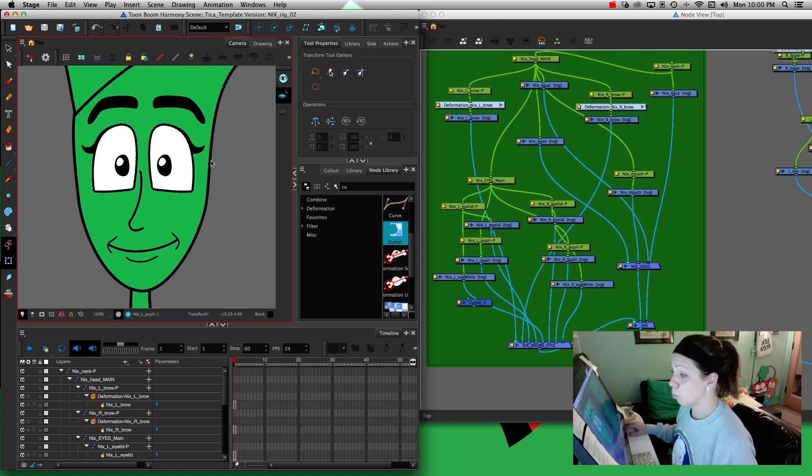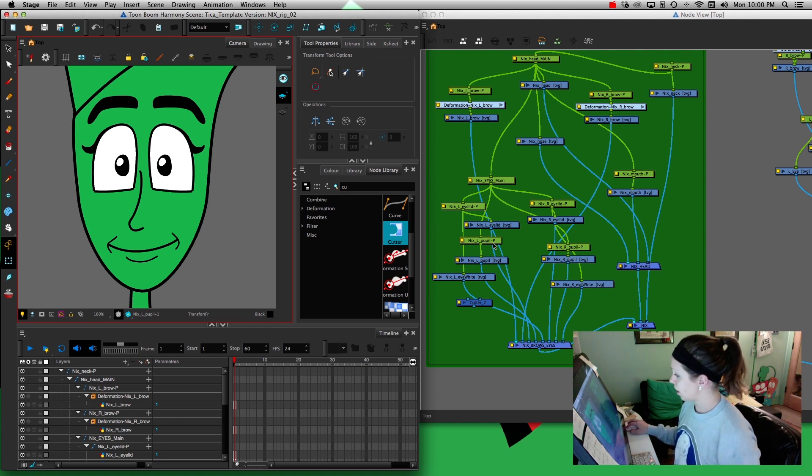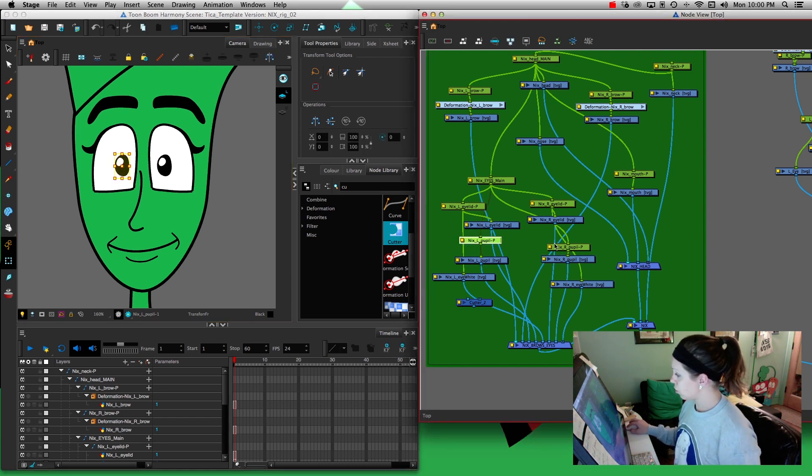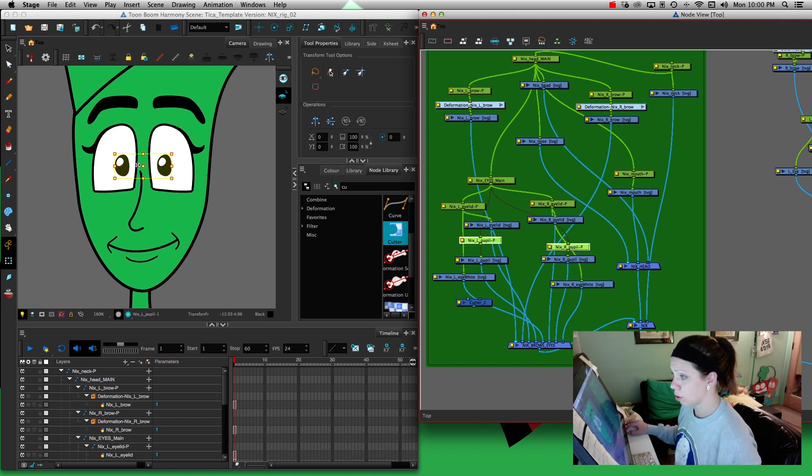Right now I'm rigging the face and eyes. One thing you can tell is I pulled up my node view.